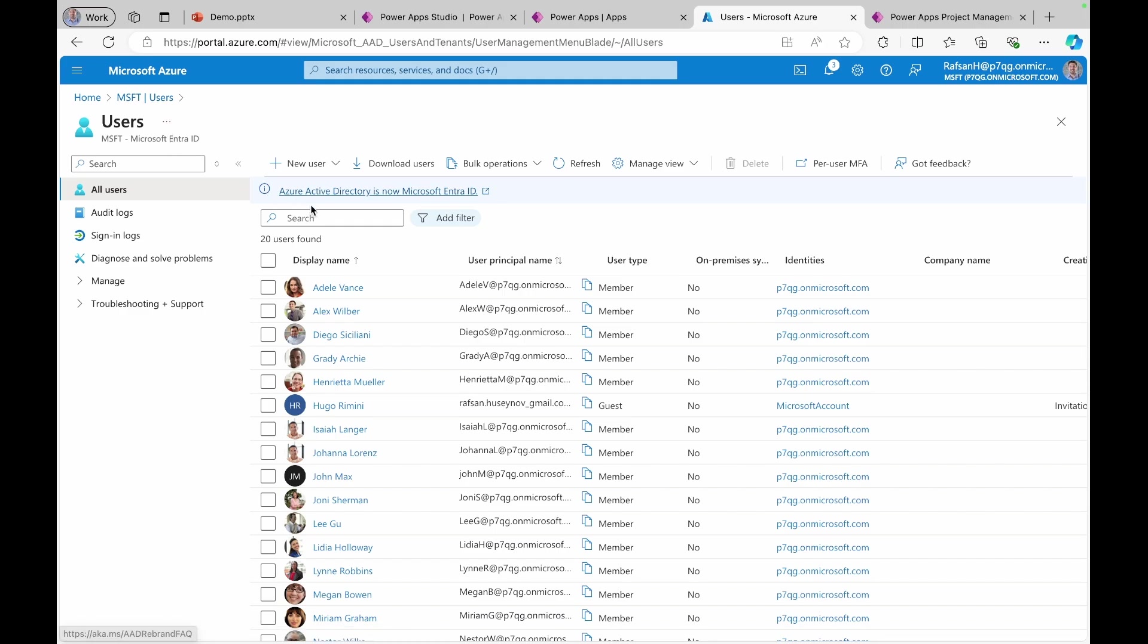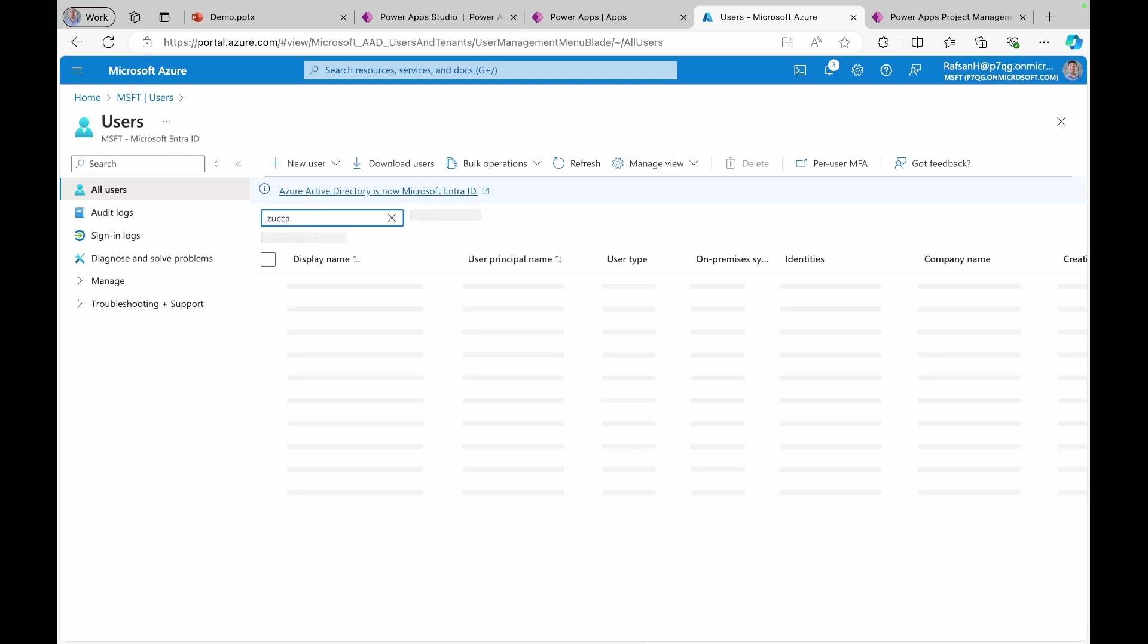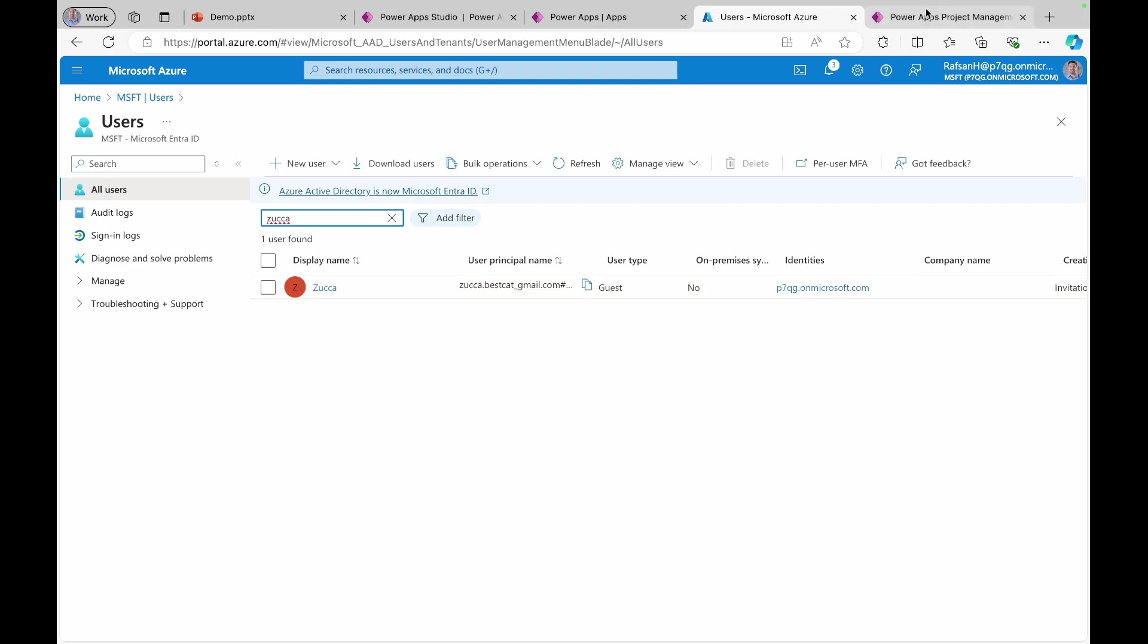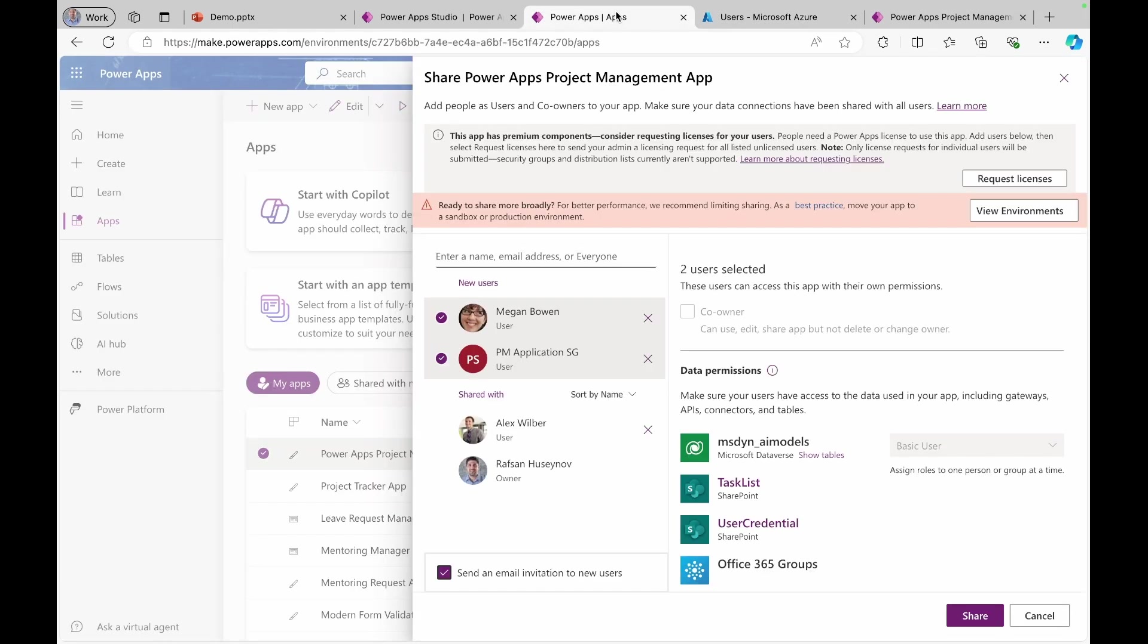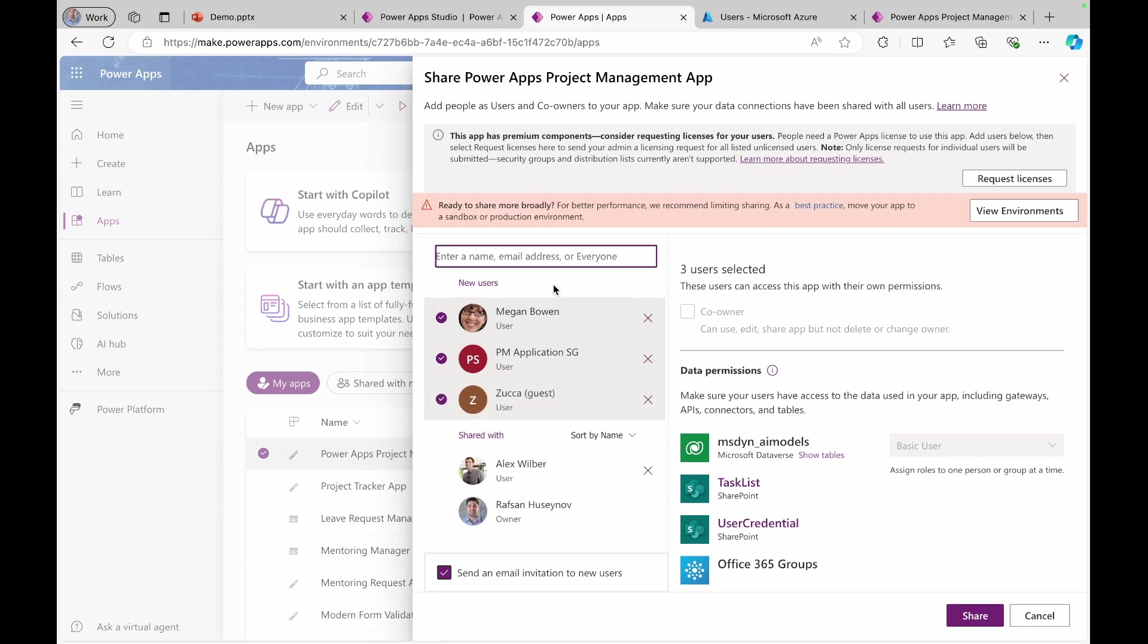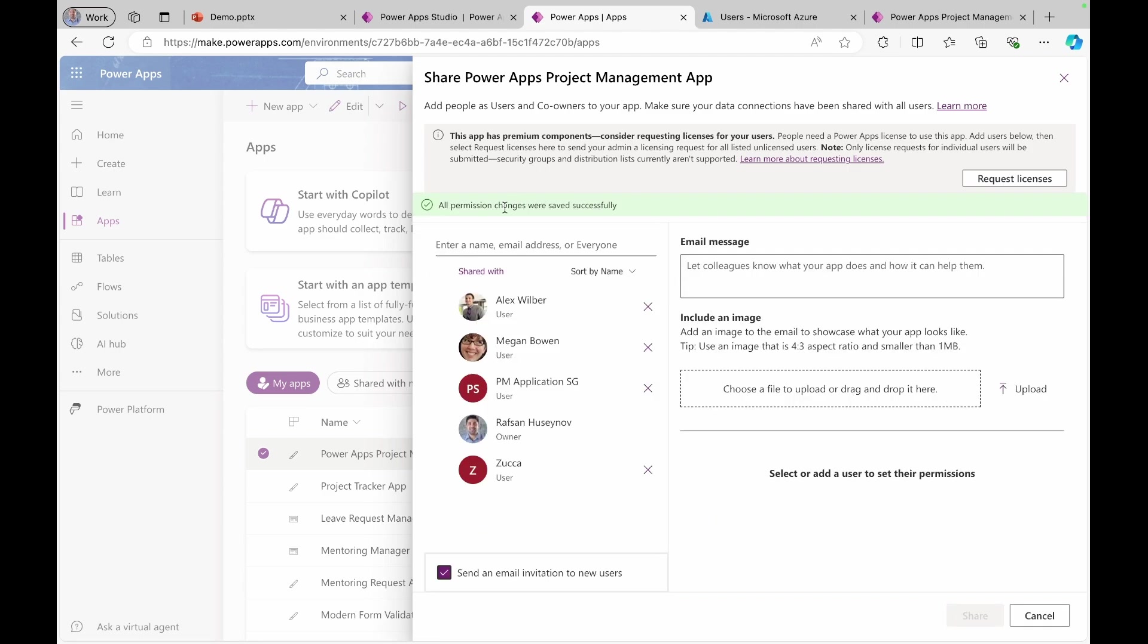Now, if I come back here and click the name of the person and you can see it's here. And I can come back here. And if I type Zucca and you can see the guest user is here. So let's try to share the app with them and then click share.